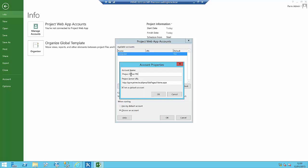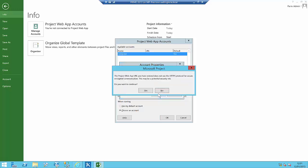I'm going to go to the end of the URL that I copied and delete the bits at the end, because I only want to keep it up to '/pwa'. I don't want to set this as my default account, so I'll click OK.